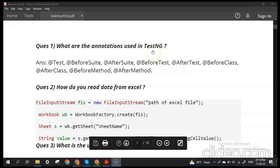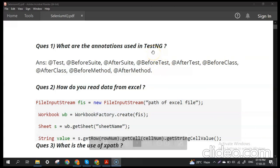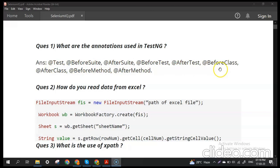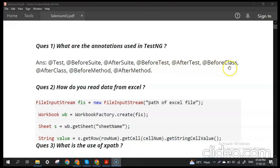Question number one: what are the annotations used in TestNG? TestNG is the testing framework we use in many automation frameworks. In TestNG there are nine annotations: @Test, @BeforeSuite, @AfterSuite, @BeforeTest, @AfterTest, @BeforeClass, @AfterClass, @BeforeMethod, and @AfterMethod. Each has different functionality — for example, @BeforeTest executes before every test, @AfterTest executes after every test, and @BeforeClass executes before every class.